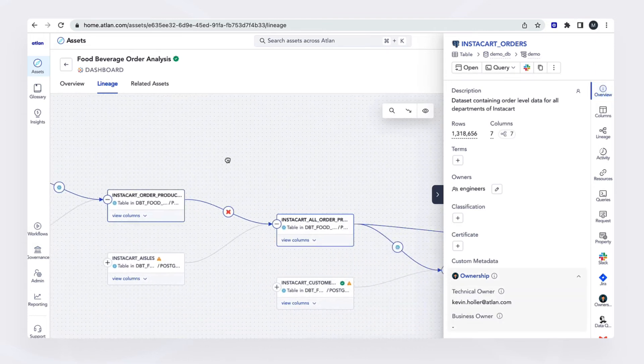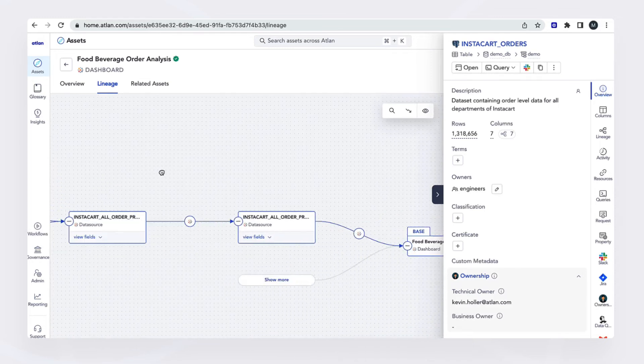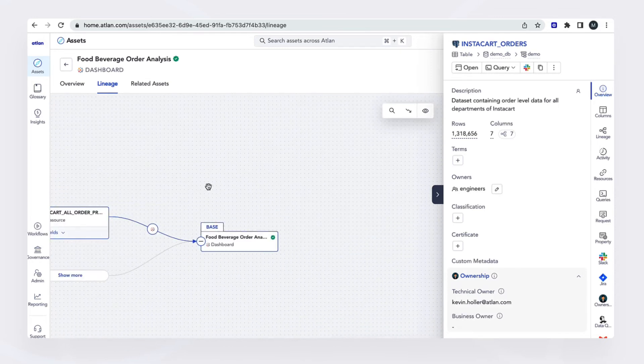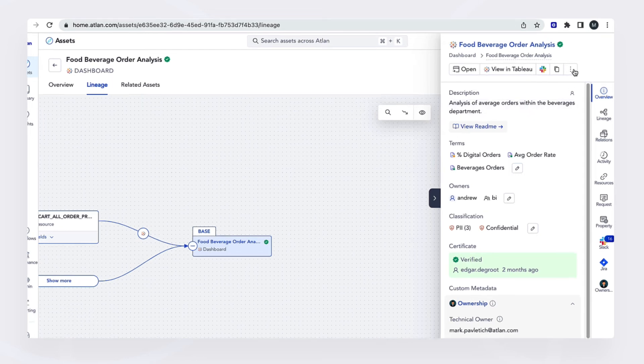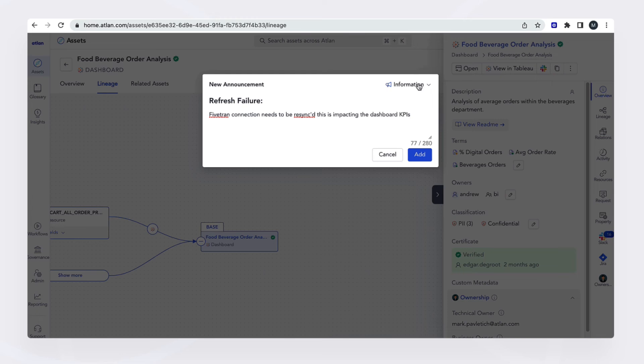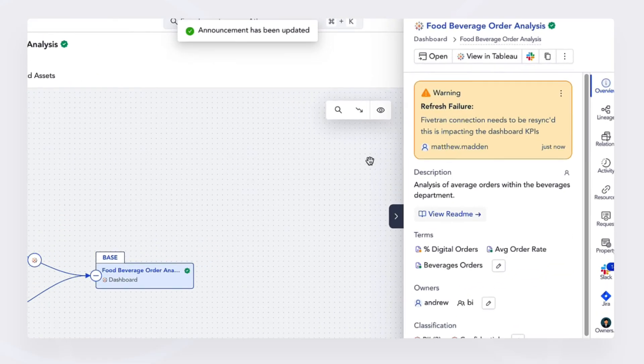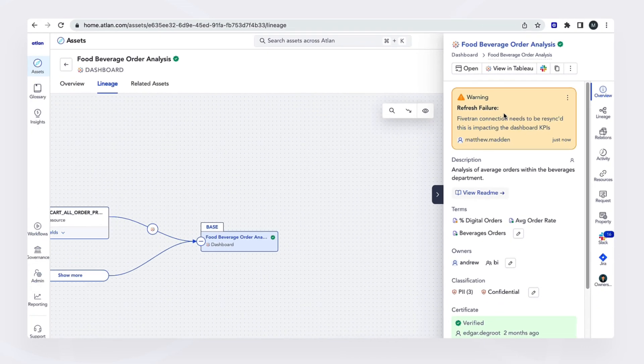So in the meantime, I don't want anyone to continue to make decisions on this dashboard. So what I can do is I can create an announcement letting them know that there are issues that are being looked at. So there's a refresh failure. And we want to make this a warning. So anytime somebody goes into this dashboard, they're going to see this warning and know that the data is not up to date. There could be some issues that are impacting the results you see.